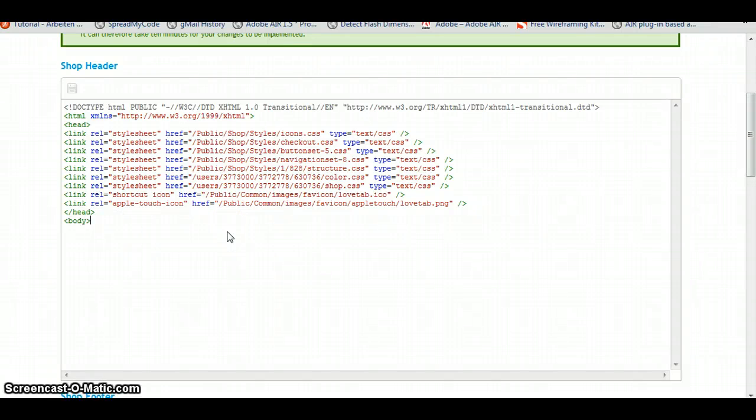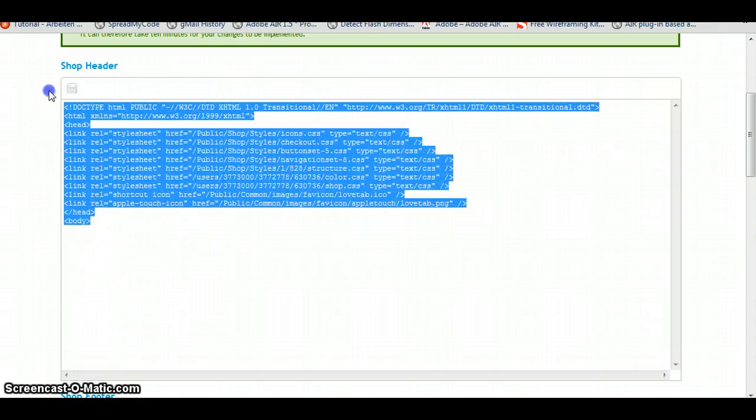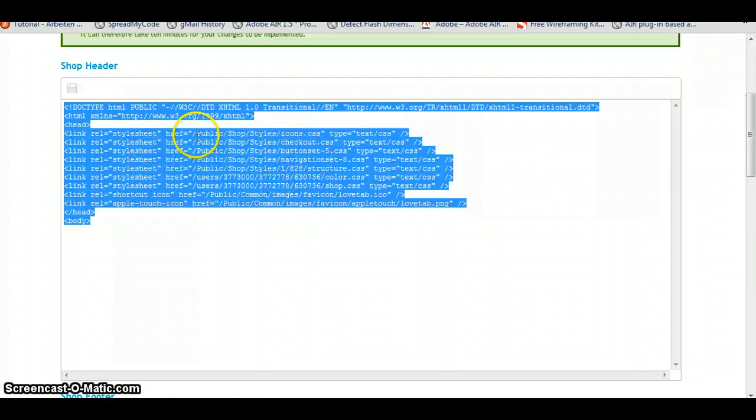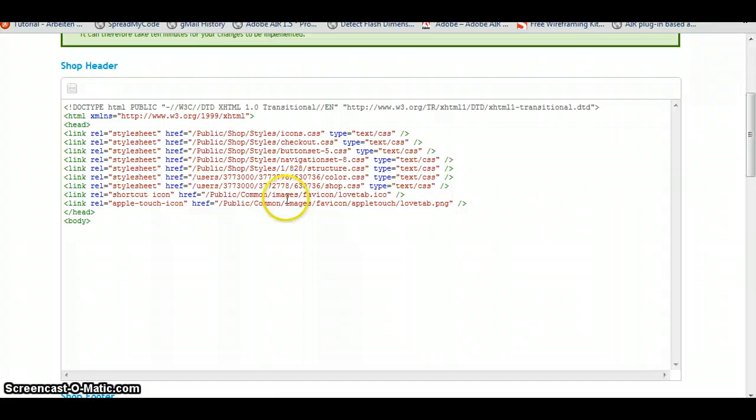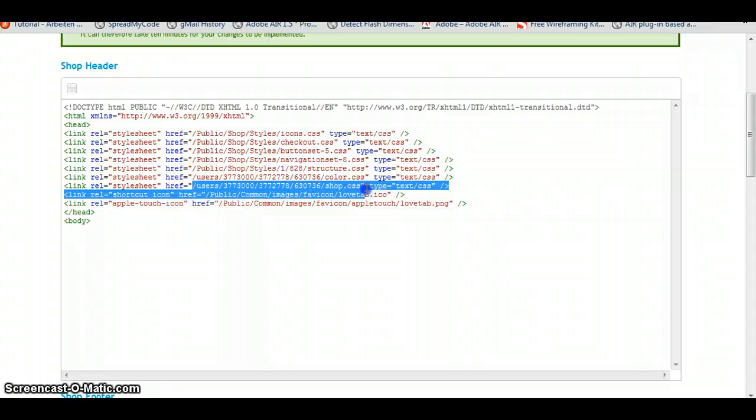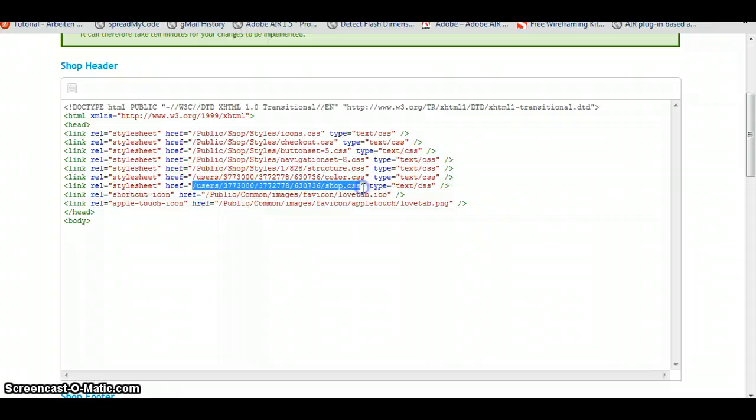If you haven't worked with Header and Footer before, you will see this template here. And it's going to provide all the links in the head you will need. So it's going to link to all the CSS files we need. And it's going to link to our own CSS file. So leave it like that and we will work in the body.